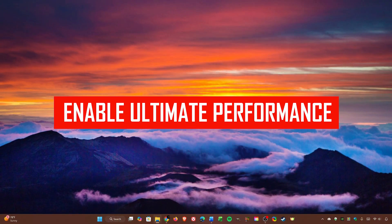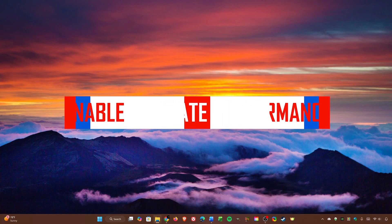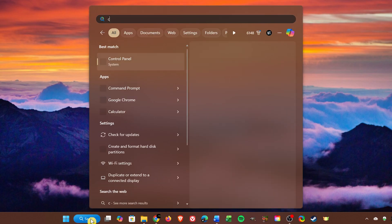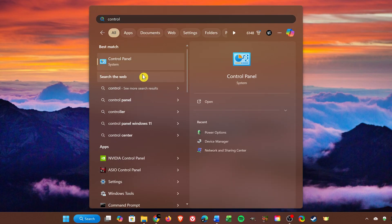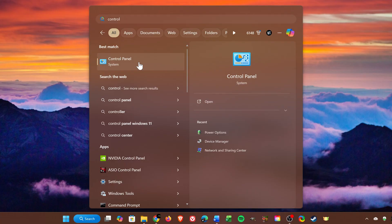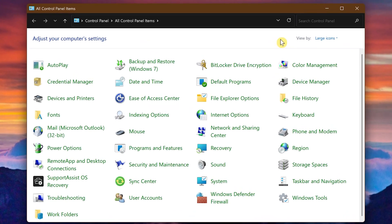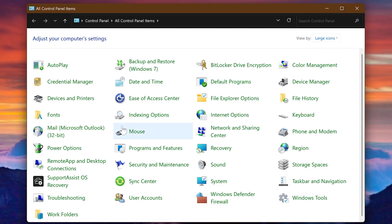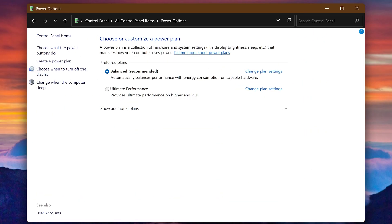I'll now show you how to enable the Ultimate Performance Power Plan. Open the Control Panel by going to search in the taskbar and typing 'control', then select Control Panel. To view it the same way I'm showing you, in the drop-down menu for 'View by', select Large Icons, then select Power Options. You can also get here through the Settings app, but this is the quickest way.